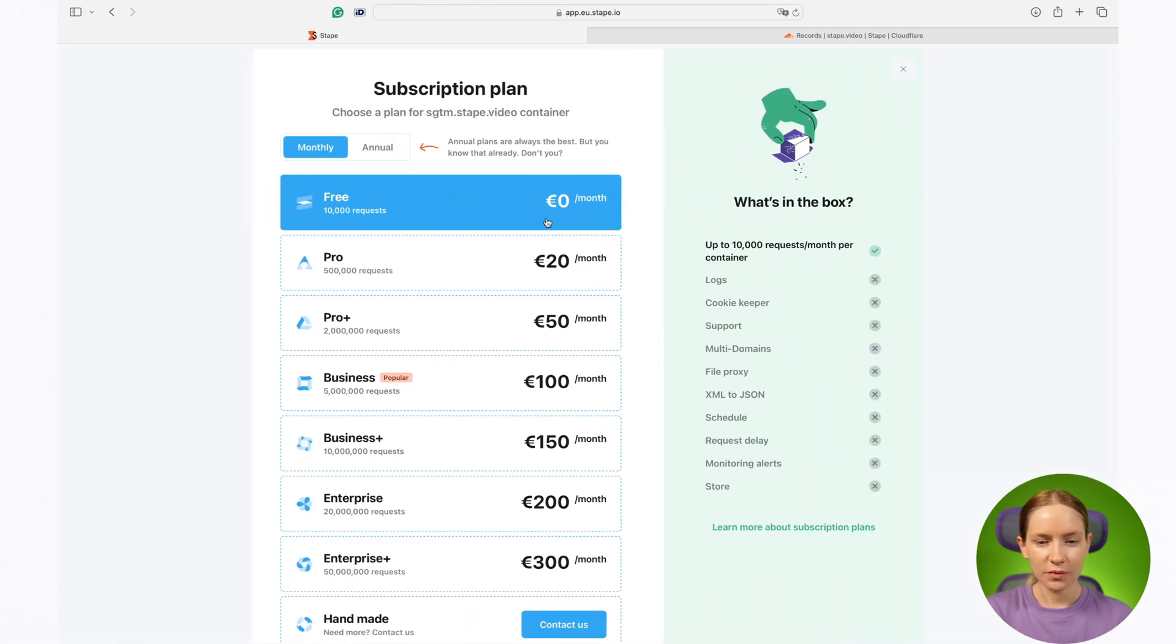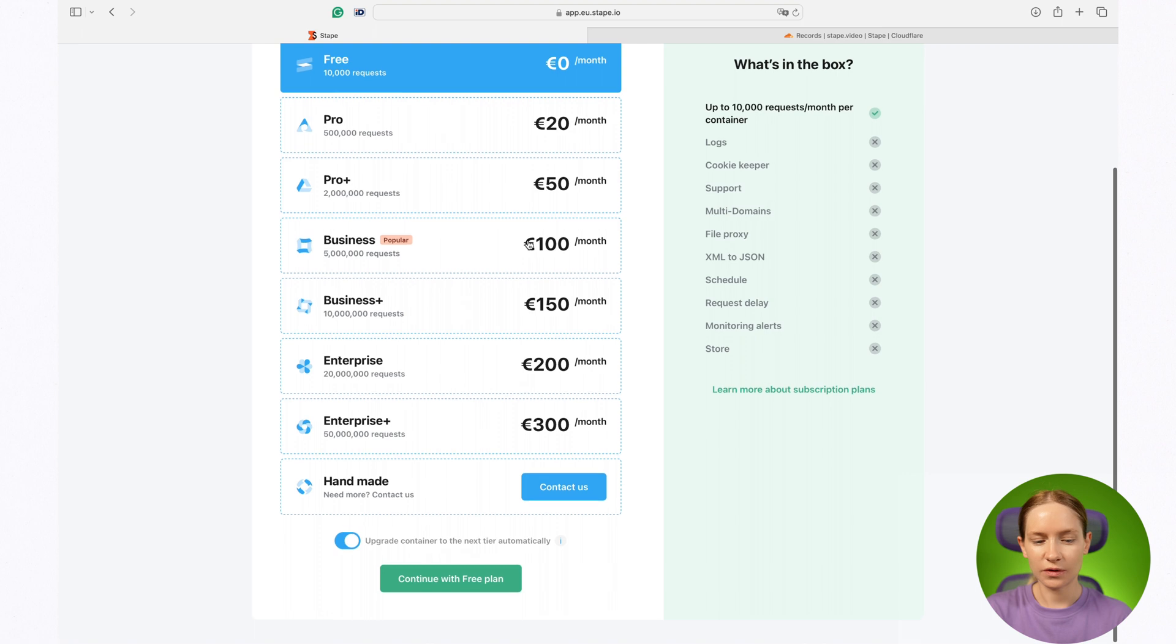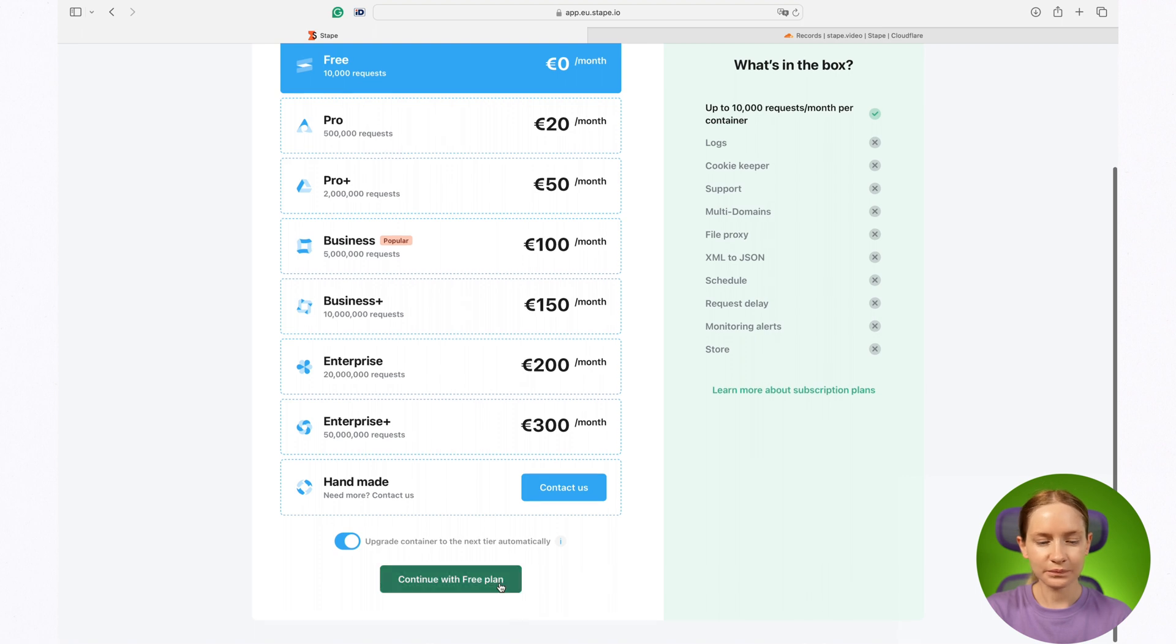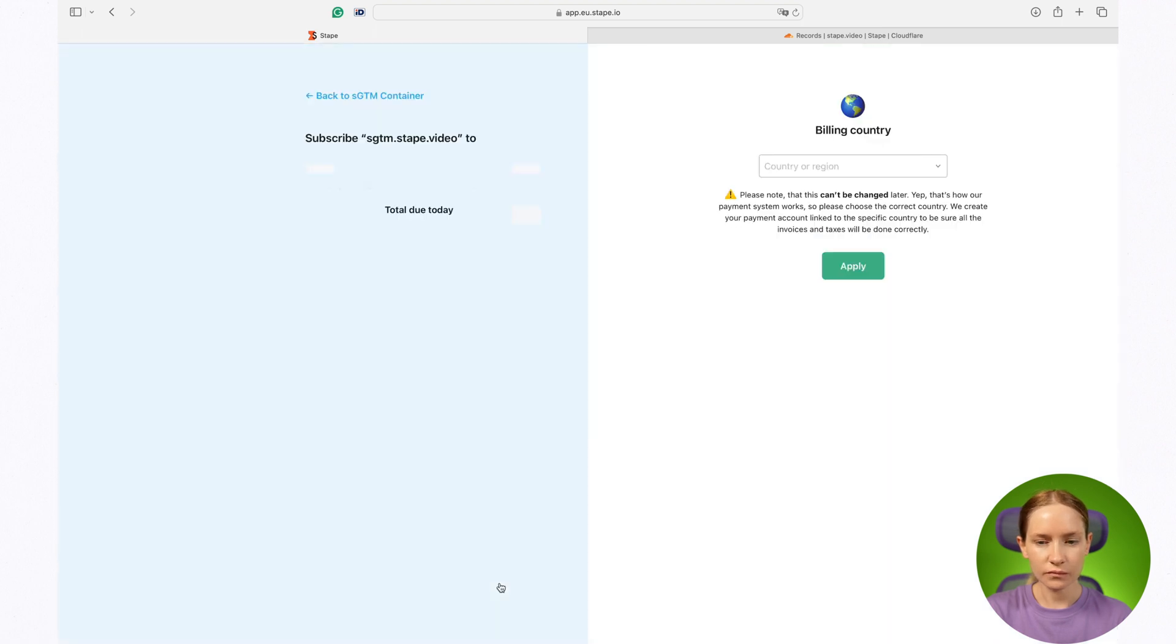Let's go back to STAPE. In my case, I will just continue with the free plan.